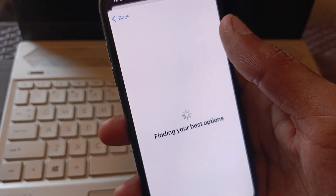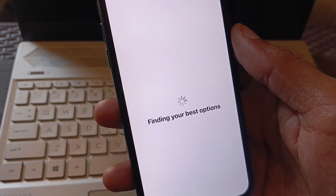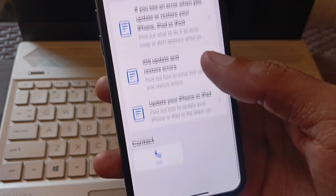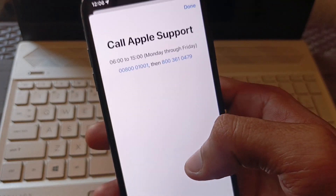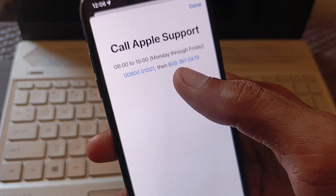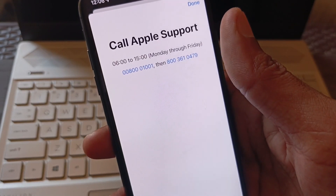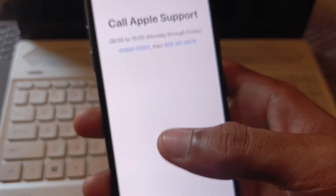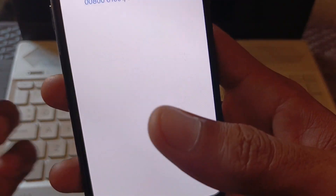You will see options — click on 'Update, Backup or Restore,' then click on 'Updating iOS.' Scroll down, click on Call, and call the provided number. Explain the problem you are facing and they will review and fix your issue.